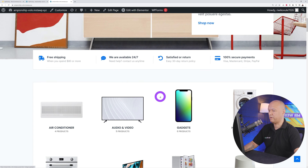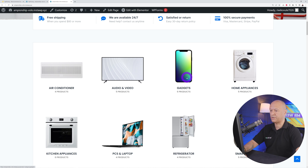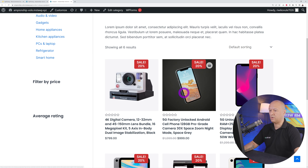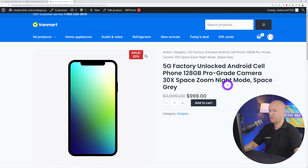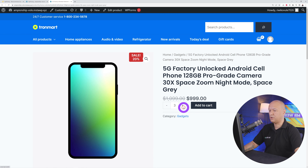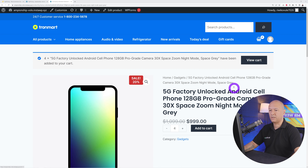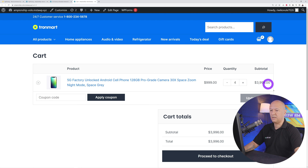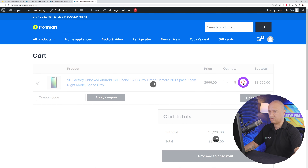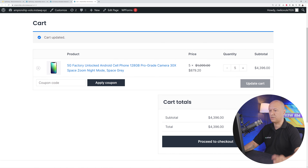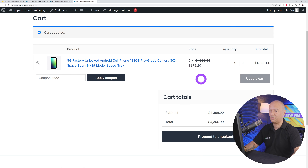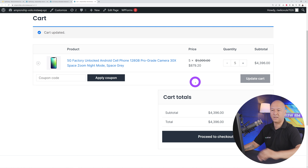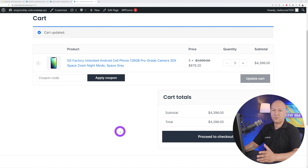Let's go to the front end to test this. We'll add a phone to the cart — let's start with four units. Looking at the shopping cart, four units at $9.99 is showing the full price with no discount. Now if I add one more to make it five units, as you can see, we now have a discounted price of $879.20 — the 20% discount has been applied.